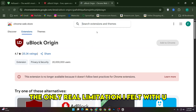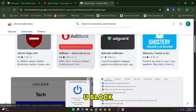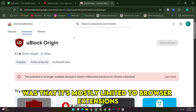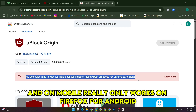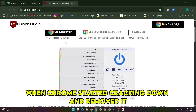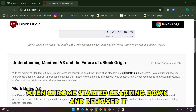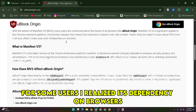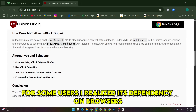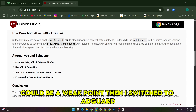The only real limitation I felt with uBlock Origin was that it's mostly limited to browser extensions and, on mobile, really only works on Firefox for Android. When Chrome started cracking down and removed it for some users, I realized its dependency on browsers could be a weak point.